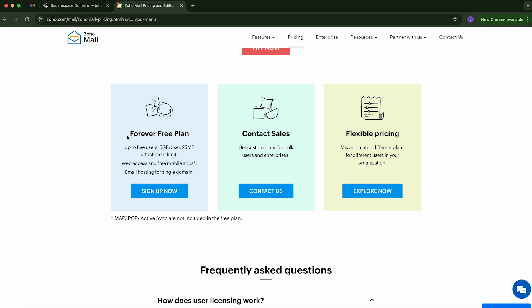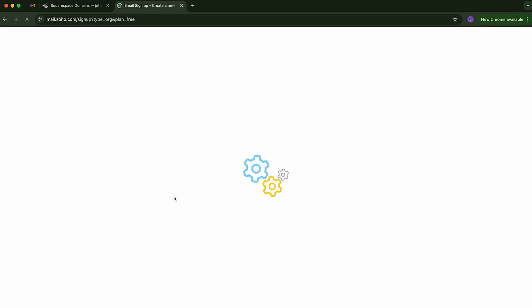Up to five users, five gigabytes per user, 25 megabyte attachment limit. Now, the only catch is you only have access to this web access and mobile access. So you can download the Zoho Mail app on your phone. If you want to use your computer, though, you have to log in through a web browser. Not too bad for a free plan. So go ahead and click sign up now on the free plan.